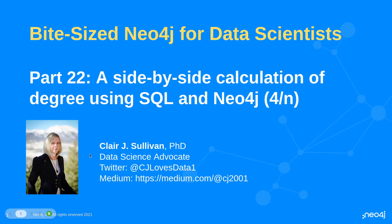Hello and welcome back to bite-sized Neo4j for data scientists. This is part 22 in our overall series but it's part 4 in this series within a series that we're doing looking at SQL versus Neo4j.